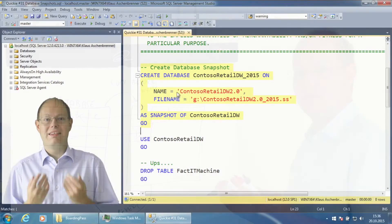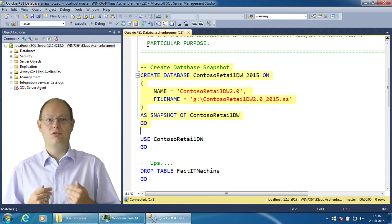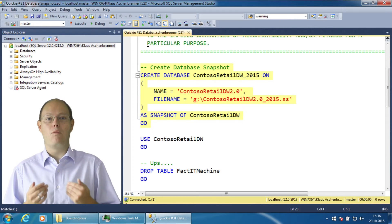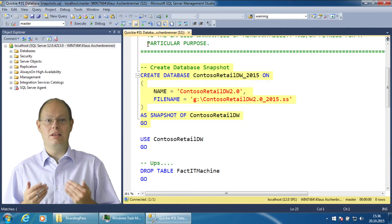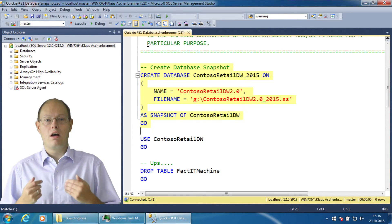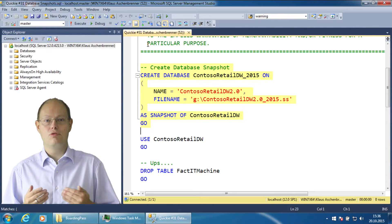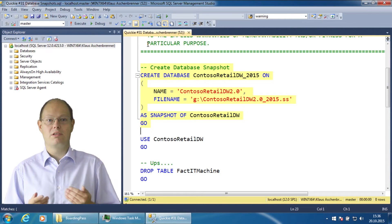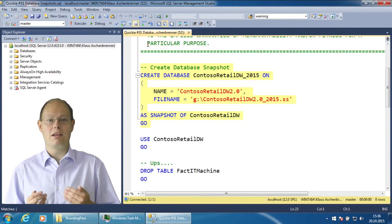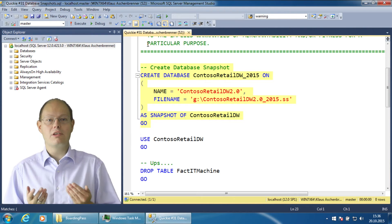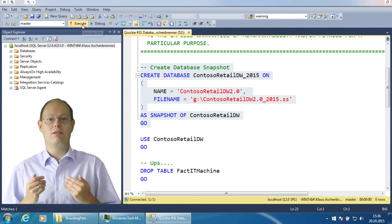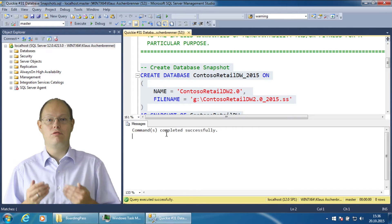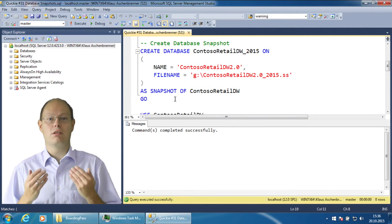In this demonstration I want to show you how easy it is to recover your database from a database snapshot when you have accidentally deleted a table. I am working here with the Contoso RetailDW database which is a data warehousing database that you can download for free from Microsoft. In the first step I create a database snapshot by using the traditional create database T-SQL command.